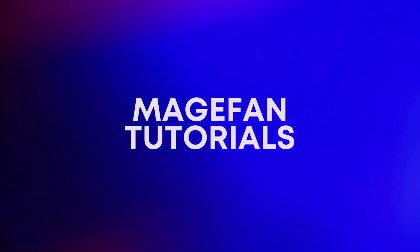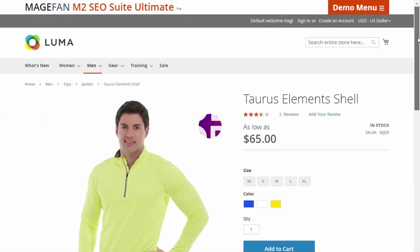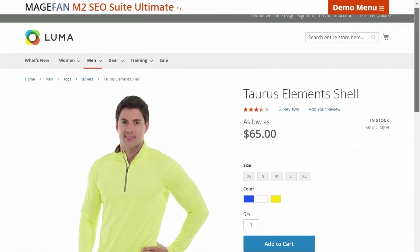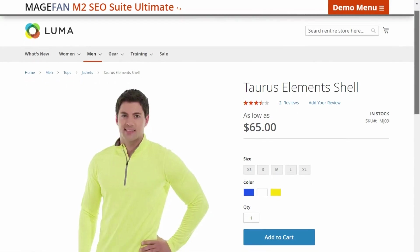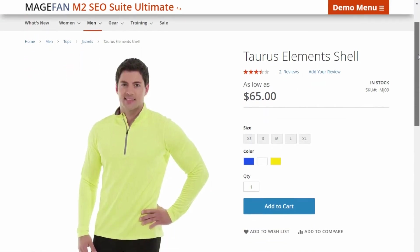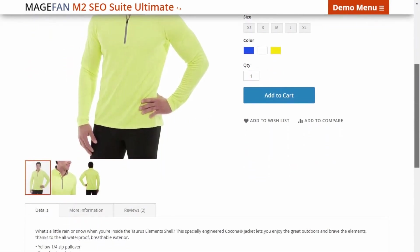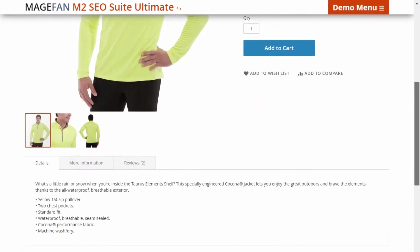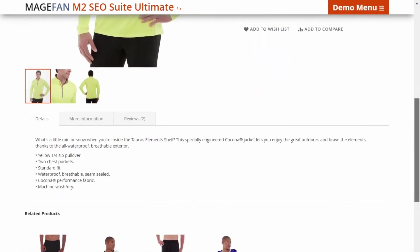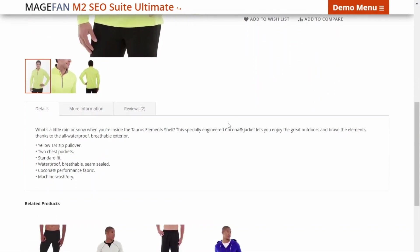Hello Magento fans! Welcome to MageFan Tutorials. In this guide you will learn how to add crosslinks to product description with Magento 2 SEO Suite Ultimate Extension by MageFan.